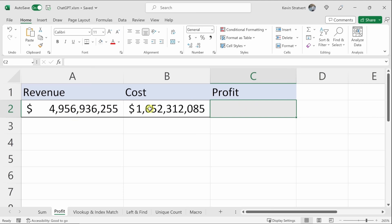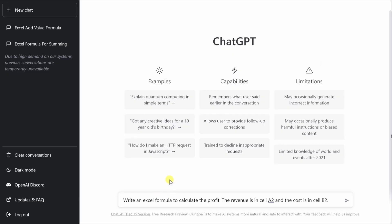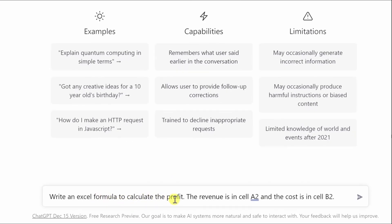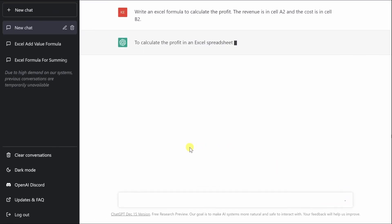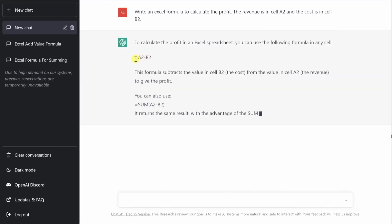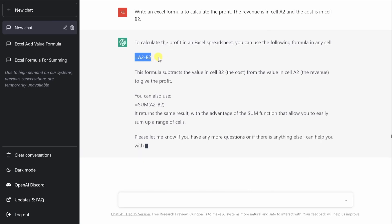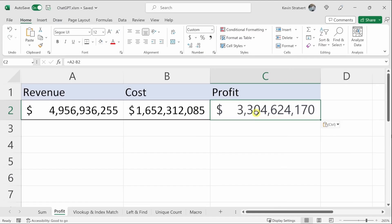Here's another example: I want to know how much the profit is. Say I didn't know that revenue minus cost equals profit. I go back to ChatGPT and write: 'Write an Excel formula to calculate the profit; the revenue is in cell A2 and the cost is in cell B2.' It gives me the formula and explains it. I copy it and paste it into the cell to get my profit.